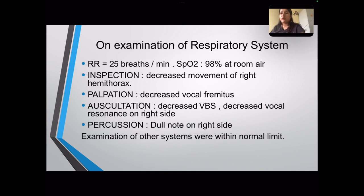On examination of the respiratory system, respiratory rate was 25 breaths per minute with SpO2 of 98%. On inspection, there was decreased movement of the right hemithorax. Palpation showed decreased vocal fremitus. Auscultation showed decreased vesicular breath sounds and decreased vocal resonance on the right side, with a dull note on percussion on the right side.